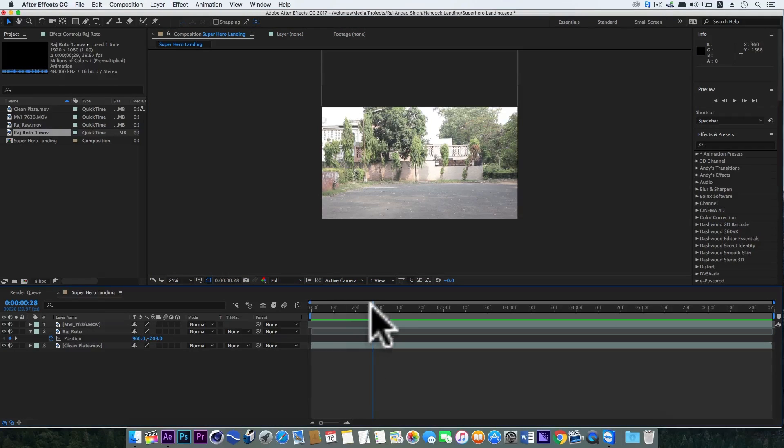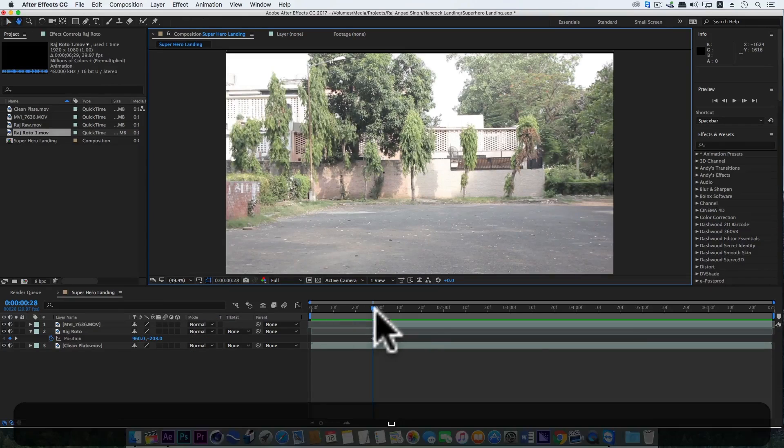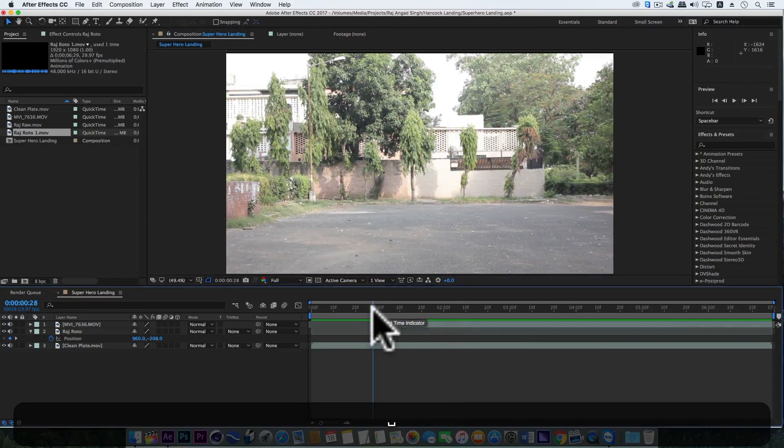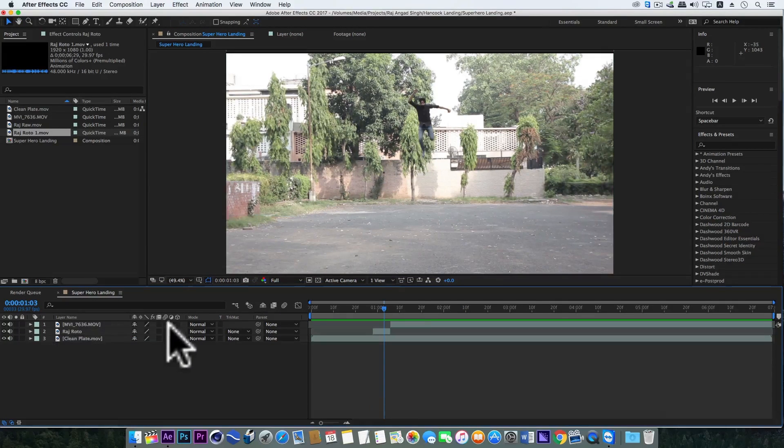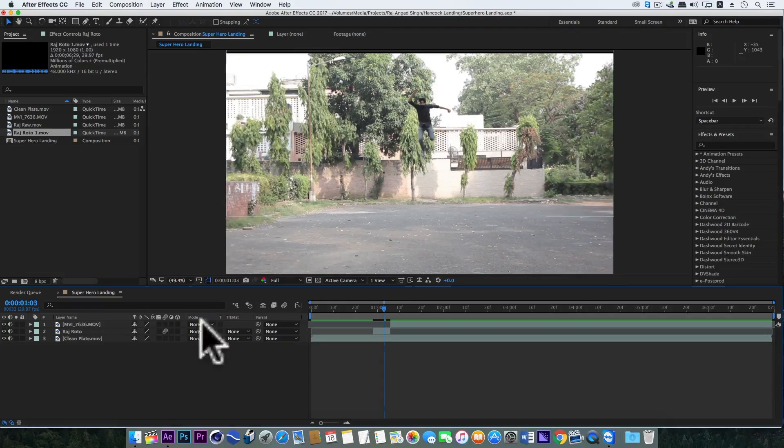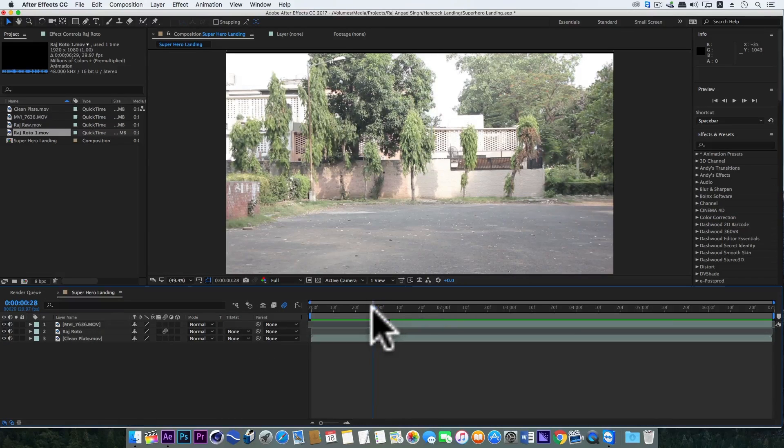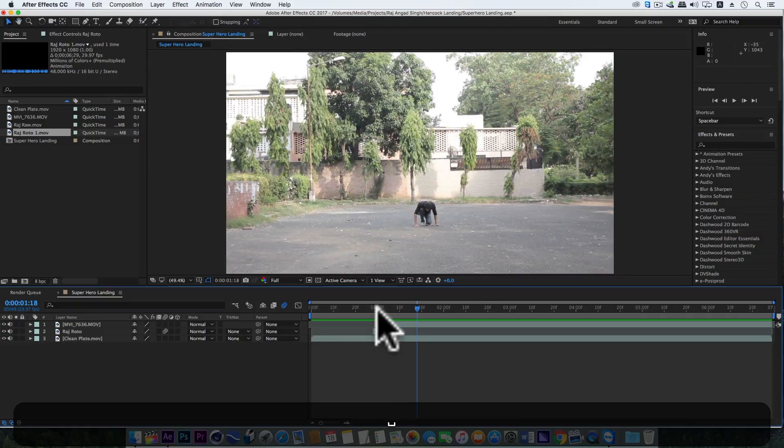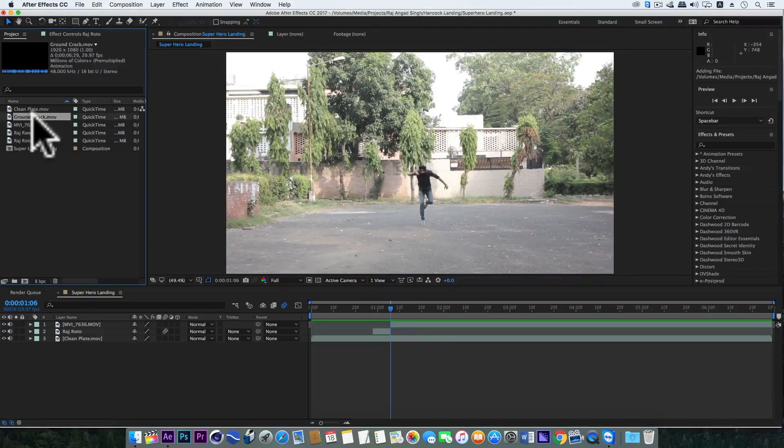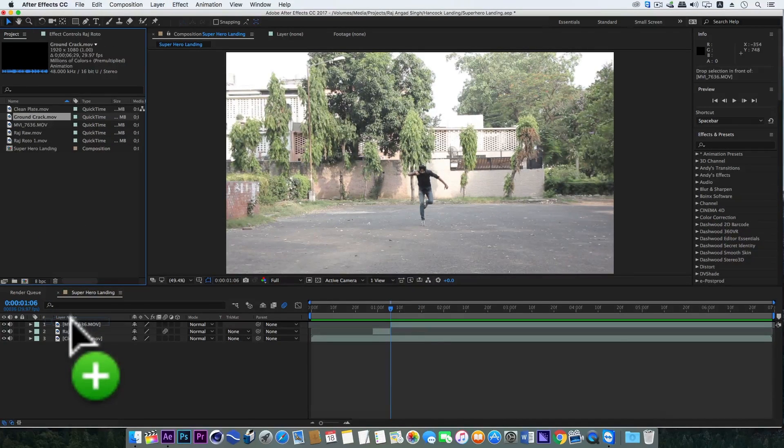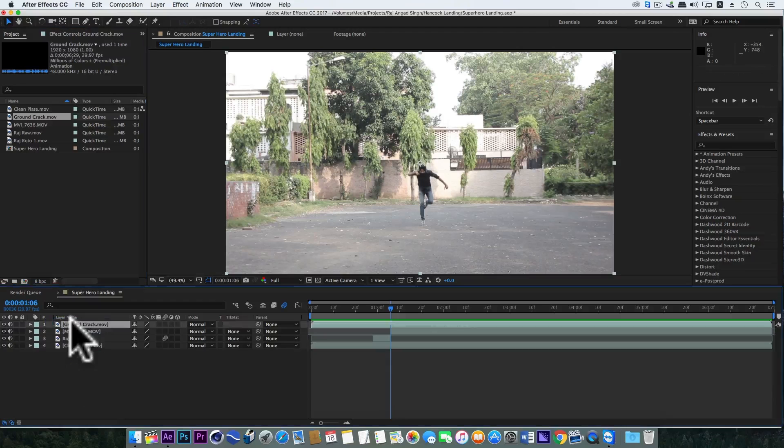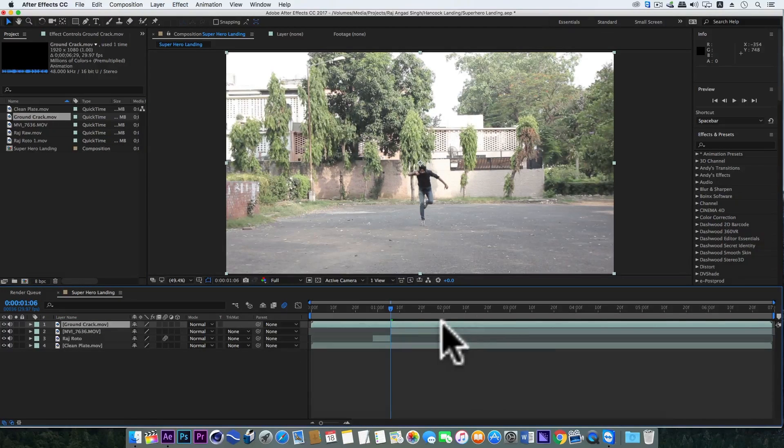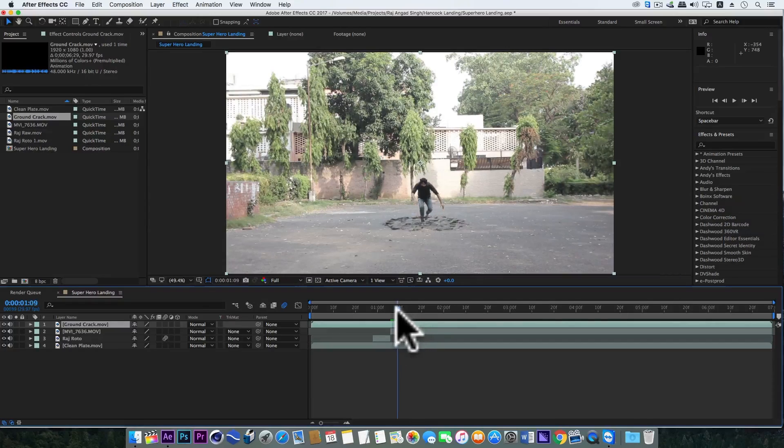Here we will turn the motion blur on of this layer and also of the comp. Very nice. Here we will add the ground crack footage. This is already keyed out, you can download it from the description, and make sure this layer should start from the frame when the feet just touch the ground.